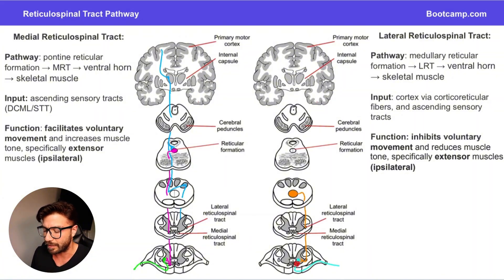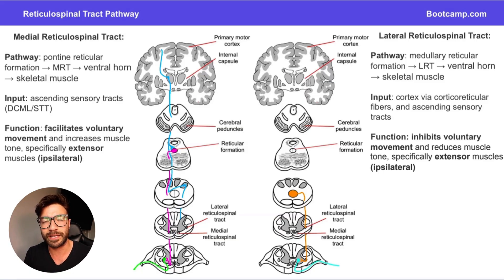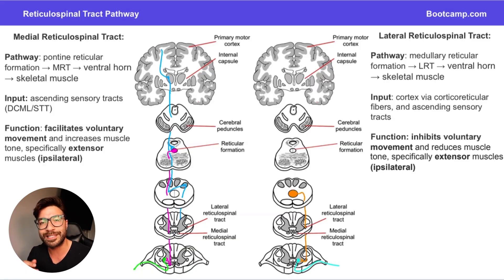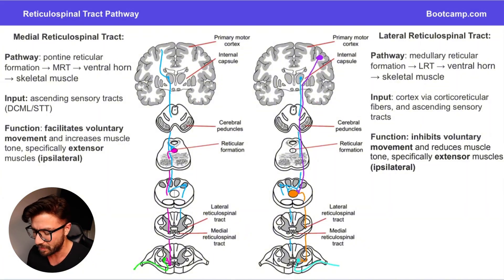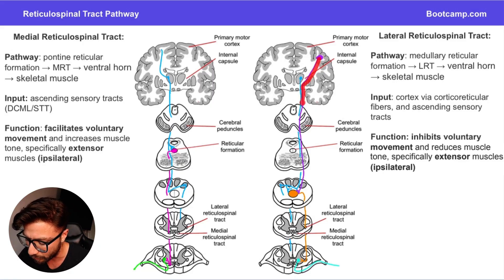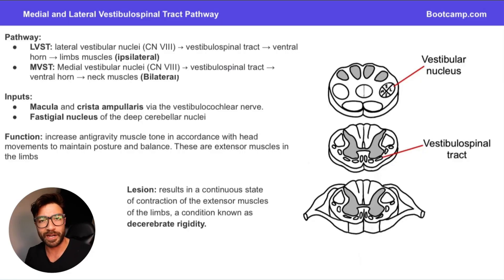The lateral reticulospinal pathway originates in the reticular formation of the medulla, descends down through the lateral reticulospinal pathway, reaches its target level, stimulates the lower motor neuron in the ventral horn, and that lower motor neuron goes and stimulates the muscles. This pathway receives the same ascending sensory modulation as the medial reticulospinal pathway, but also receives fibers from the cortex known as corticoreticular fibers, which come down and help modulate the output of this pathway.